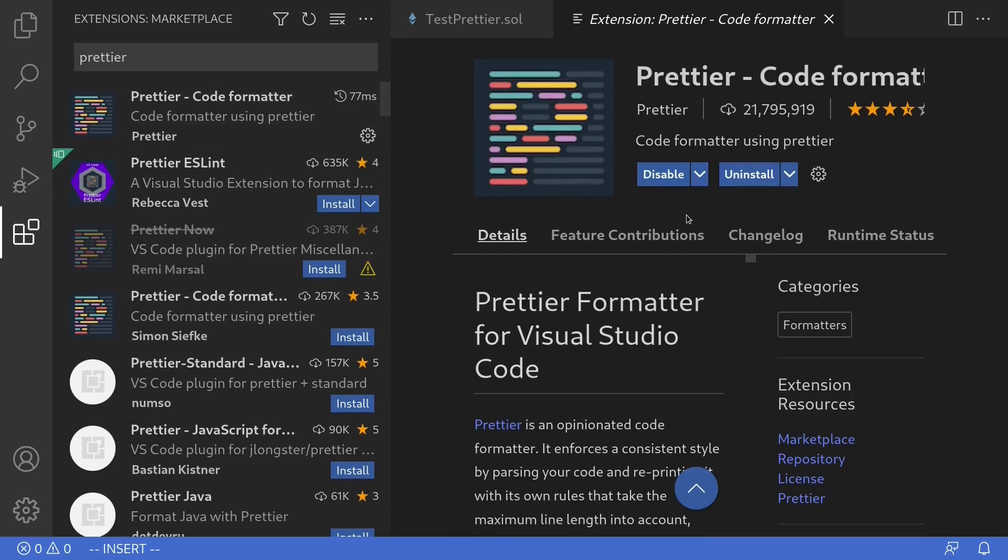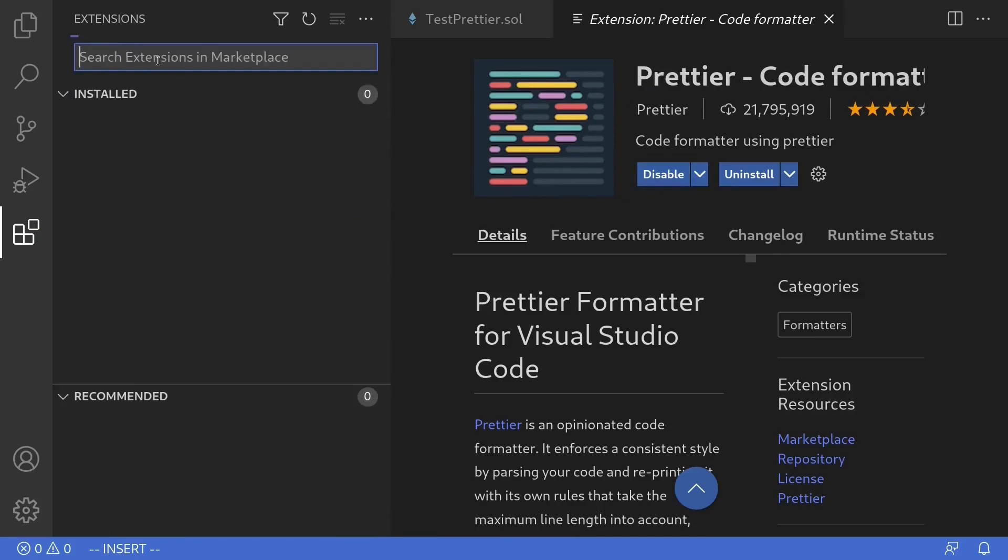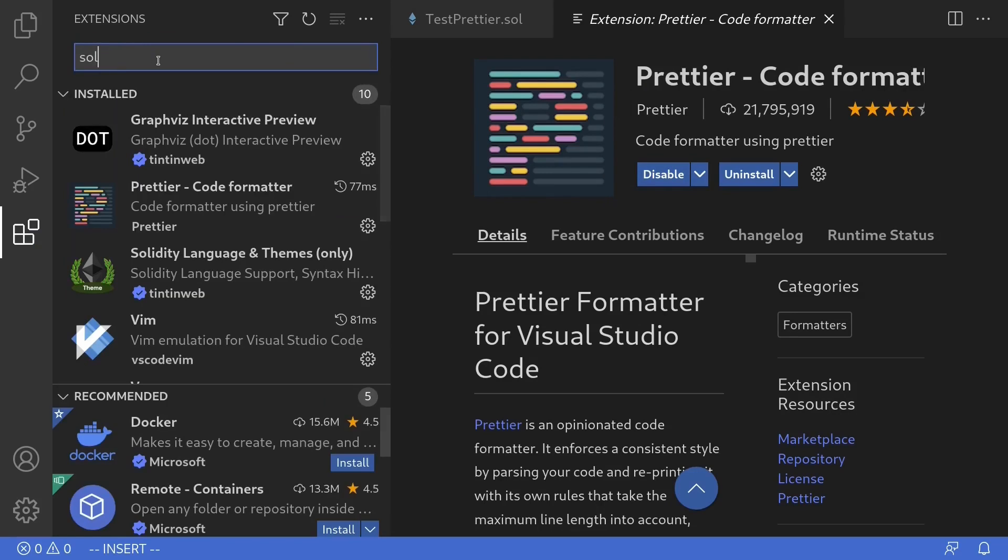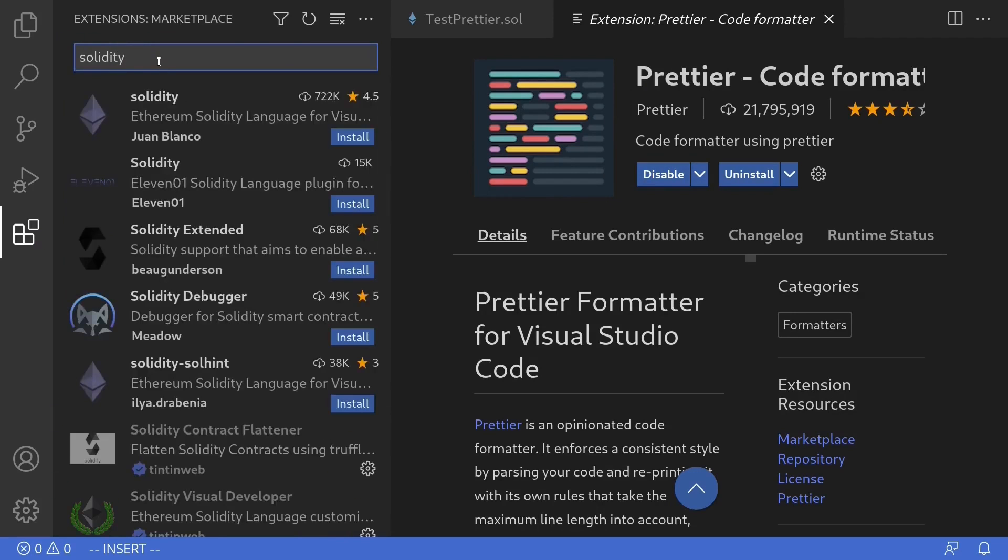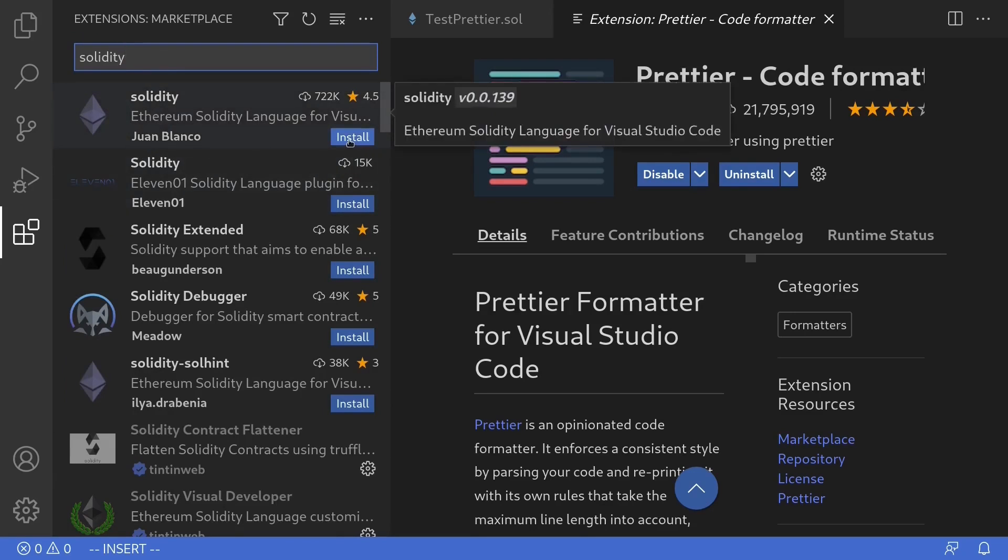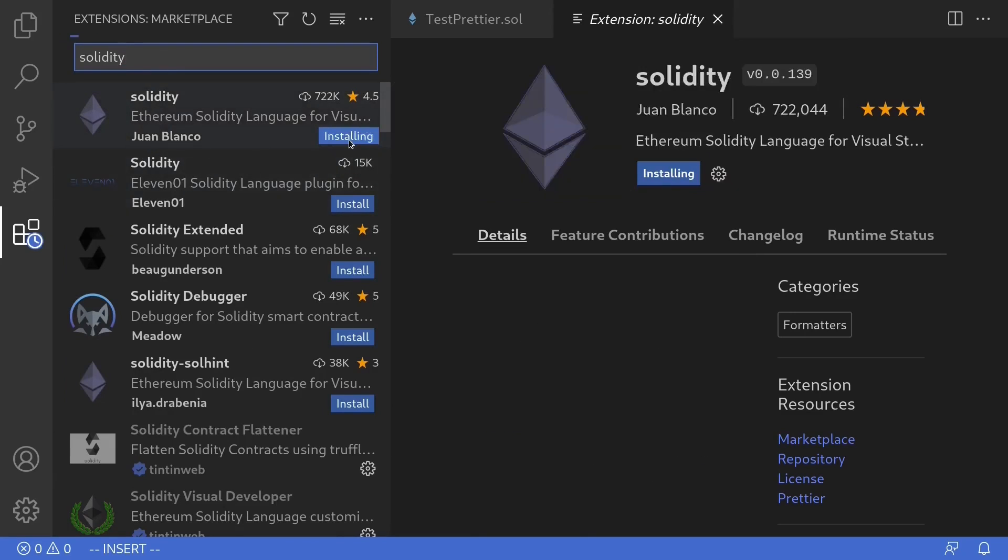Once this is installed, we'll install the next extension, which is called solidity. The package that you'll need to install is solidity by Juan Blanco. So click on install again.